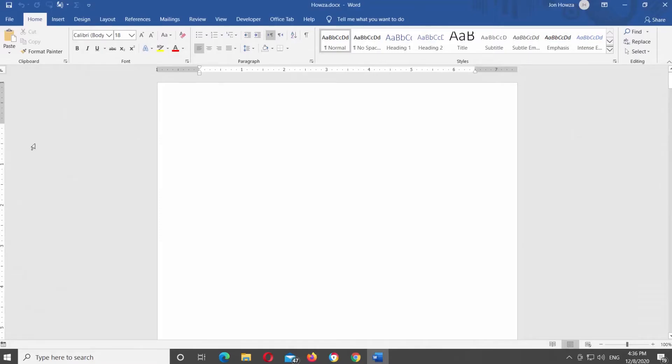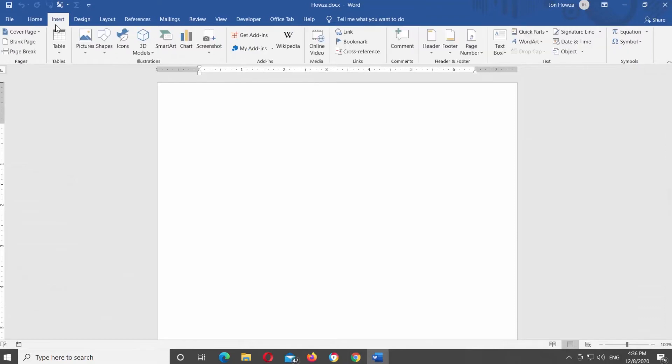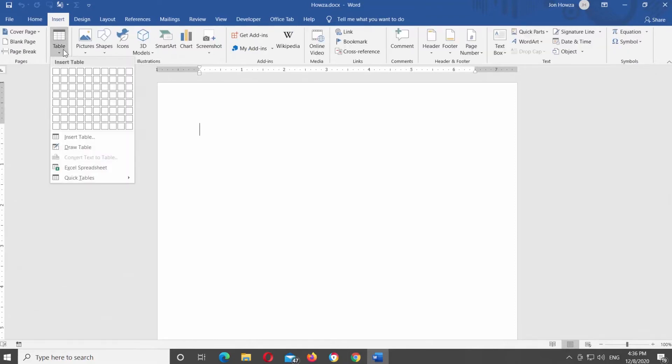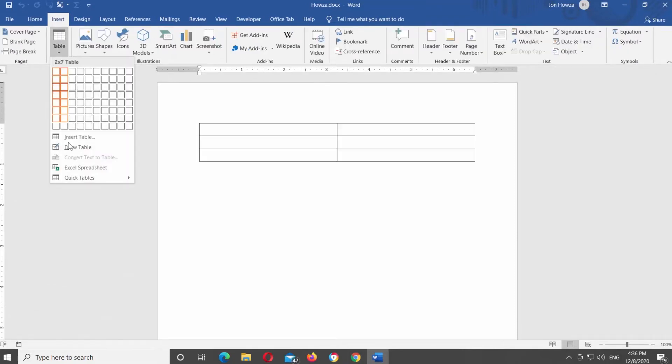Go to Insert tab at the top Tools bar. Click on Table and choose Insert Table from the list.